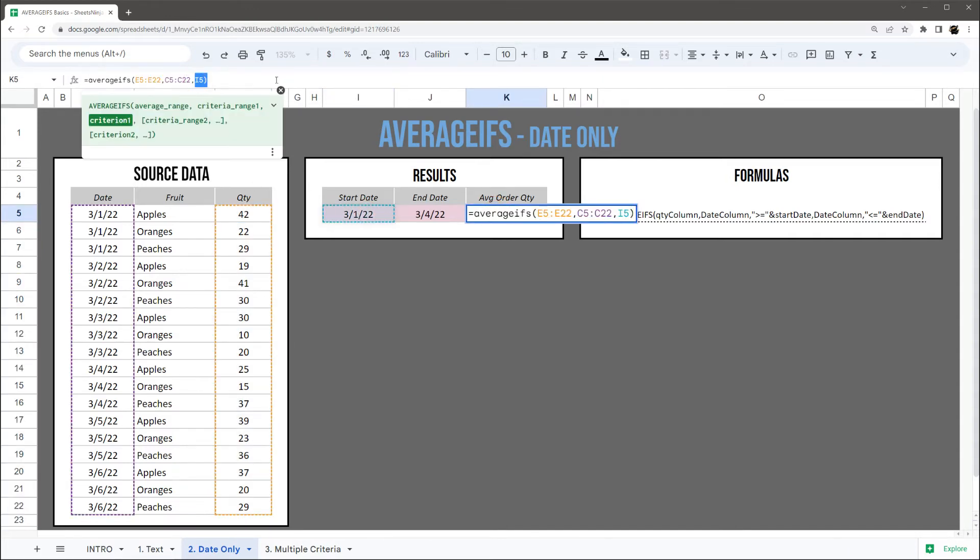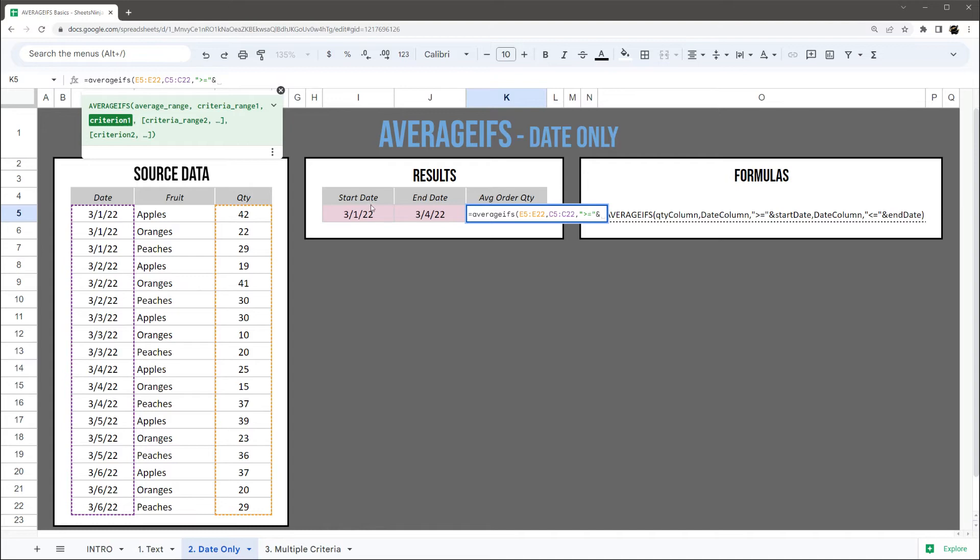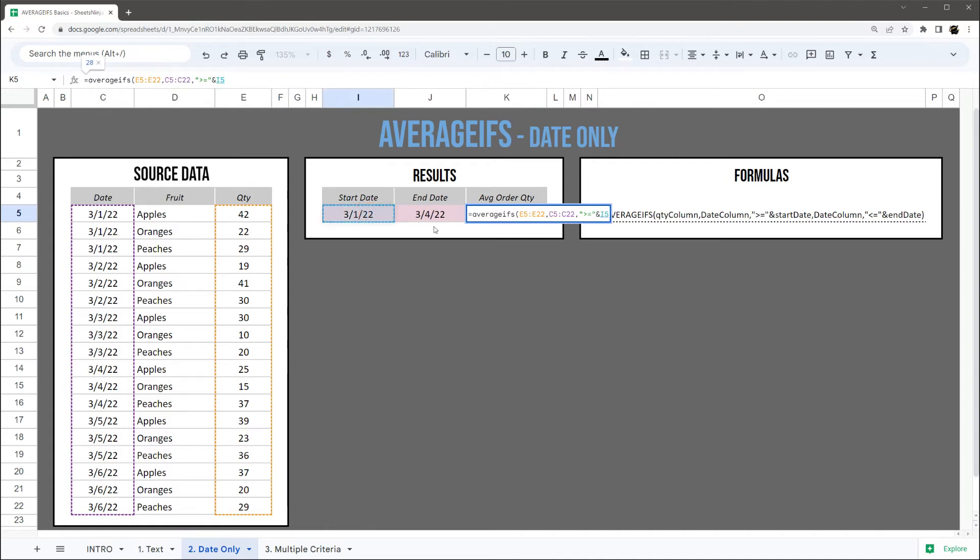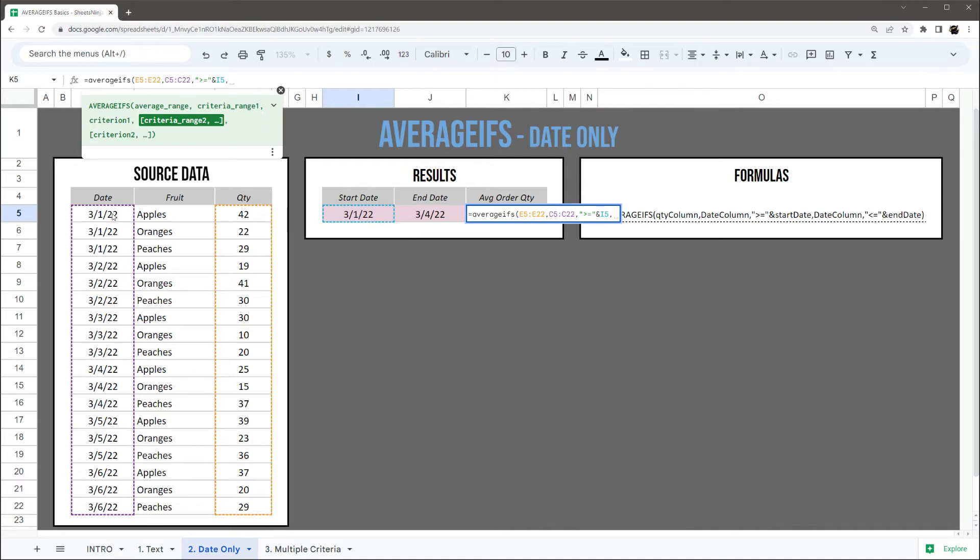So next, if you want to do greater than or equals to, you have to do this double quotes and then the greater than or equals to symbol and the double quotes, and then do an ampersand and reference to that date. And then to add the end date as well, we just have to add another criteria.